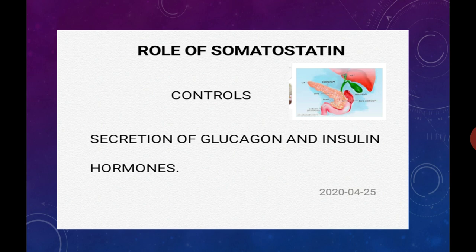Somatostatin is secreted by the delta cells of islets of Langerhans. Its role is to control or inhibit the secretion of glucagon and insulin hormones. This is the role of somatostatin.